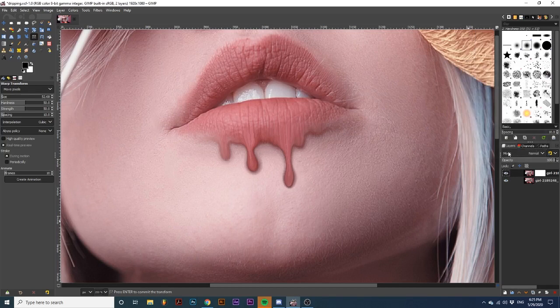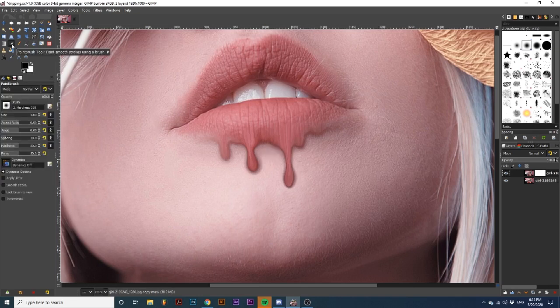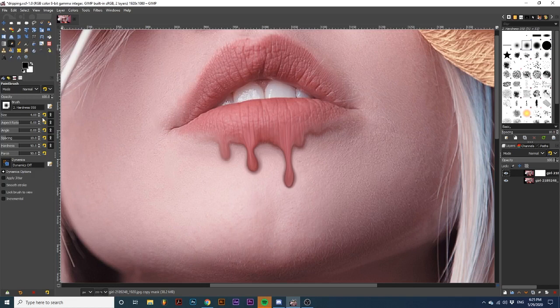Make sure the mask is selected by clicking on it. Then, change your foreground color to black and select the Brush Tool. We will be brushing around the outlines of the drips, so adjust your brush smaller if you need to.